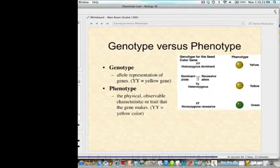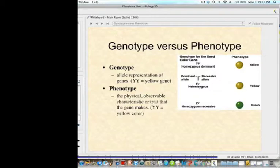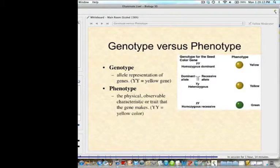Genotype versus phenotype: genotype is the representation of the genes — whether they have dominant or recessive alleles. Dominant alleles are always capital letters. If you have two capital letters, that's homozygous dominant. If you have two lowercase letters, that's homozygous recessive. Now phenotype is different — phenotype is the physical, observable characteristic or trait that the gene produces.